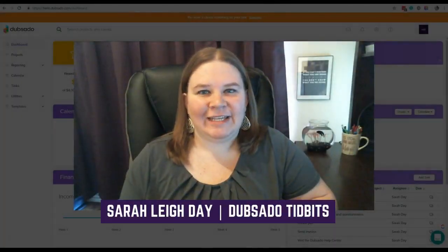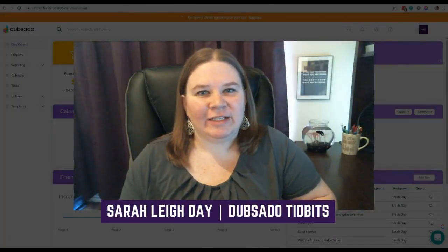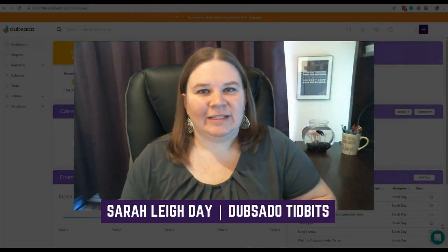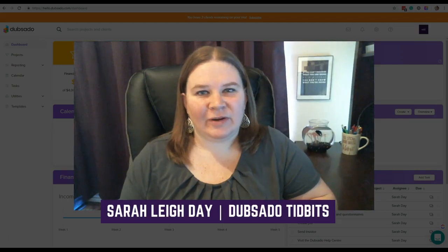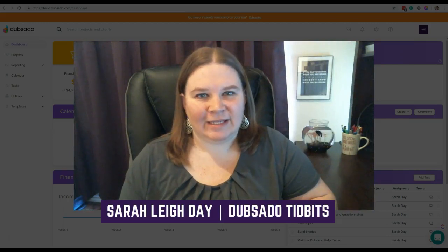Hey, what's going on? This is Sara Lee Day and you're watching Dubsado Tidbits, the things you need to know about Dubsado delivered in bite-sized pieces.